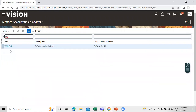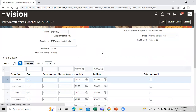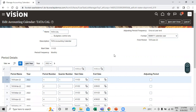Our accounting calendar has been created. This is how you can create an accounting calendar in Oracle Fusion Supply Chain Management. Thanks for watching this video. Thank you so much.